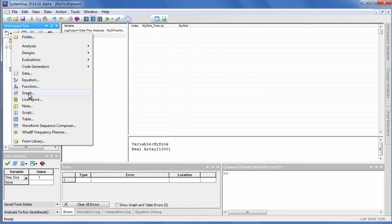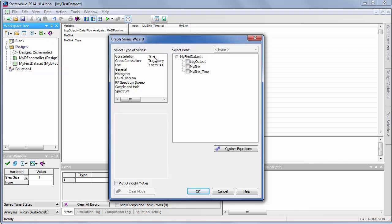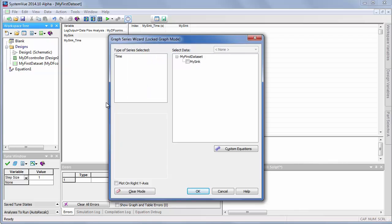And it looks in the data set for all the data that's available, and I pick what I want to do with it first. I want a time waveform, and it looks at all the data in the data set that fits the description of the kind of data necessary to do that.